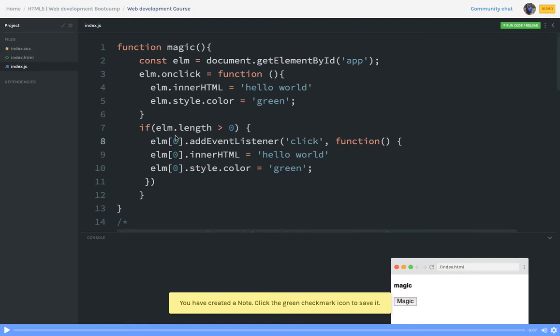Hello everyone, let's continue from our previous video where we were talking about the DOM. We will extend the discussion on DOM in this video. The document object model talks about accessing a particular DOM node using document.getElementById, getElementsByTagName, or getElementsByClassName.